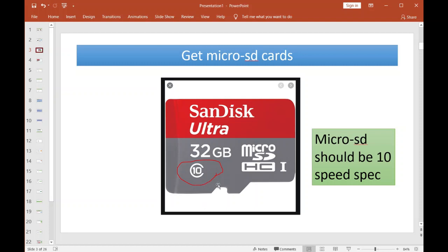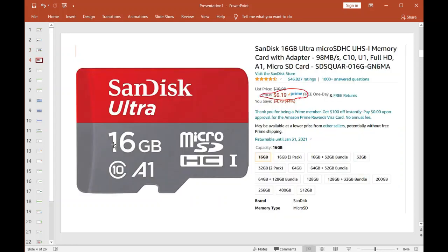You want to get the one with the speed 10. I believe the Red Pitaya needs this speed spec for it to work. Pretty simple, they're on Amazon, it's seven bucks. Get the 16GB or 32GB—I don't think that terribly matters. The main thing is the speed has to be 10.